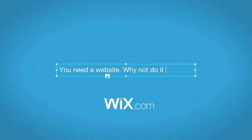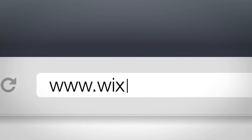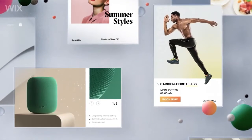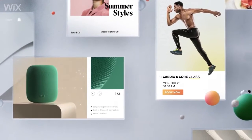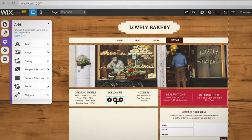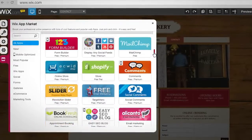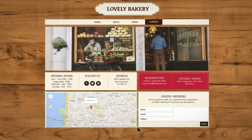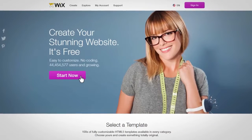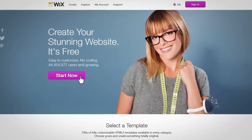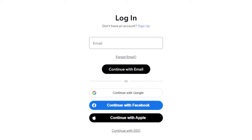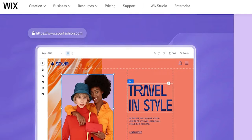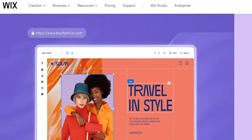First up in our showdown is Wix, a website building giant. Known for its user-friendly interface and a plethora of templates, Wix has been a good choice for many aspiring website owners. It's like the Swiss Army knife of website builders, catering to a wide range of users. Let's dive into the pros and cons of Wix.